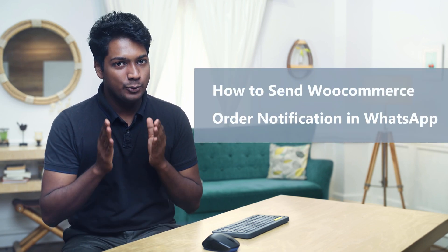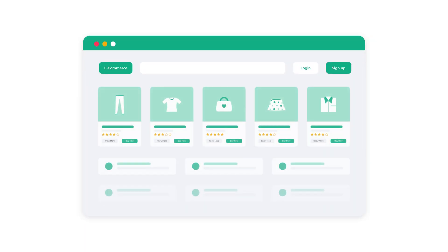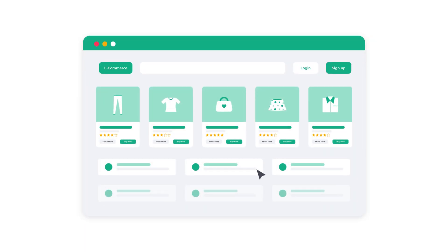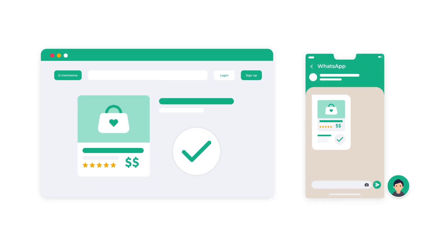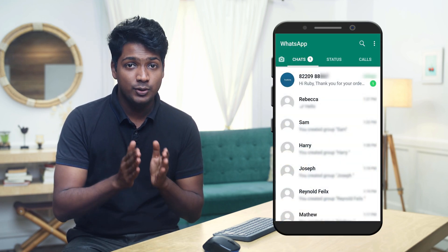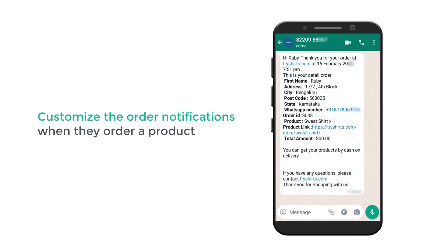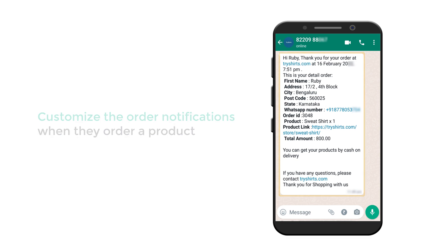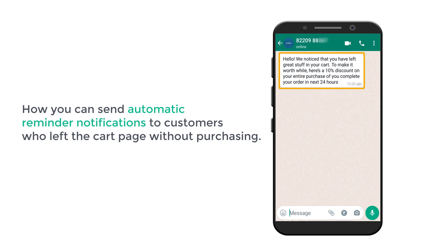Hi guys, today we are going to see how you can send WooCommerce order notifications in WhatsApp. Let's say you have an e-commerce website like this. When someone places an order, you want to send a WhatsApp notification to your customers like this. After watching this video, when someone buys a product from your website, you will be able to send WhatsApp order notifications and customize them. We will also see how you can send automatic reminder notifications to customers who left the cart page without purchasing.